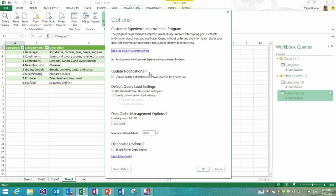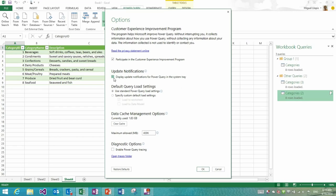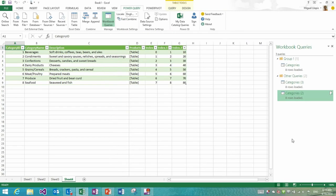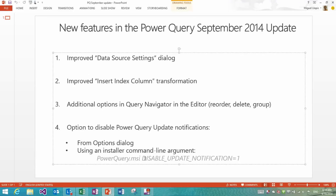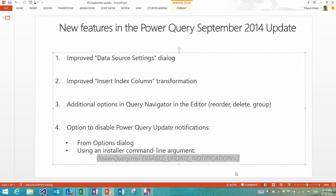So now you could disable this update by going into the Options dialog. You have a new update notifications area, and it would let you control with just that checkbox whether you want to show it or not. Moreover, if you were doing something like automatic deployment to several machines, you could automate the setting of disabling this update notification by passing a new command line parameter, disable update notification equals 1, to the Power Query installer.